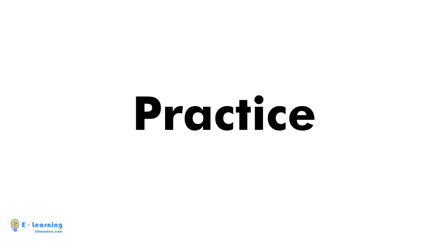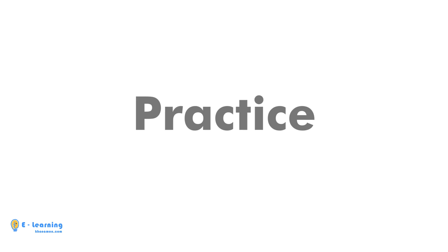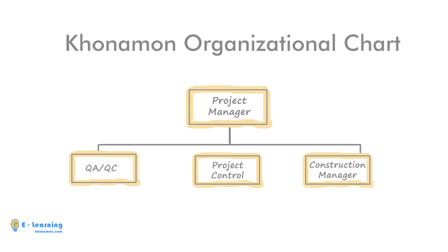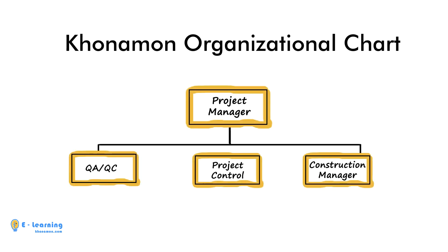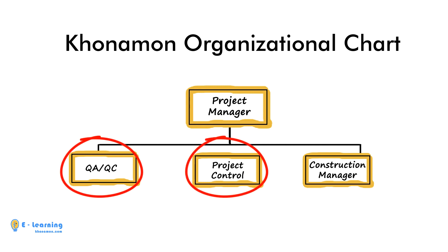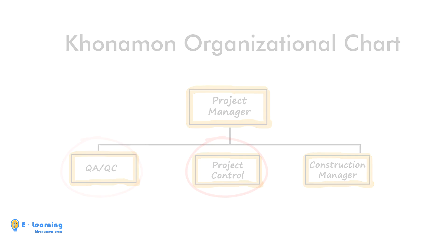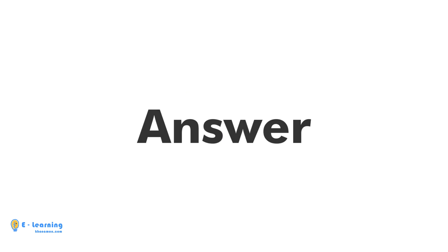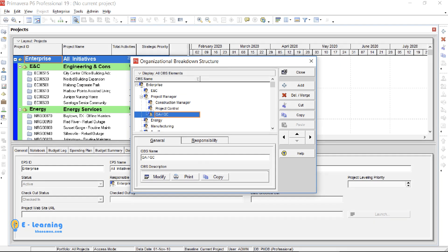Now practice time. As you know, we prepared project manager and construction manager together. Now, pause the video and define project control and quality control as OBS. This is how your OBS looks like.